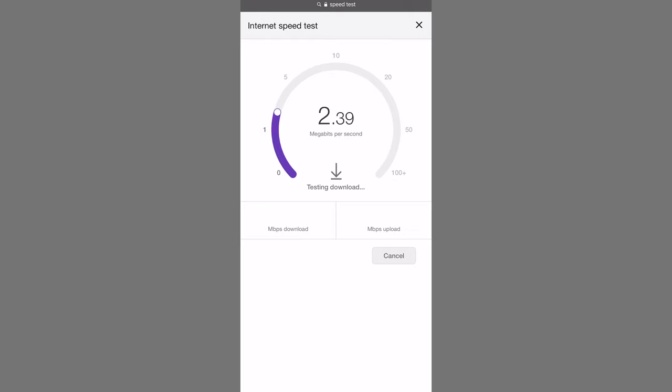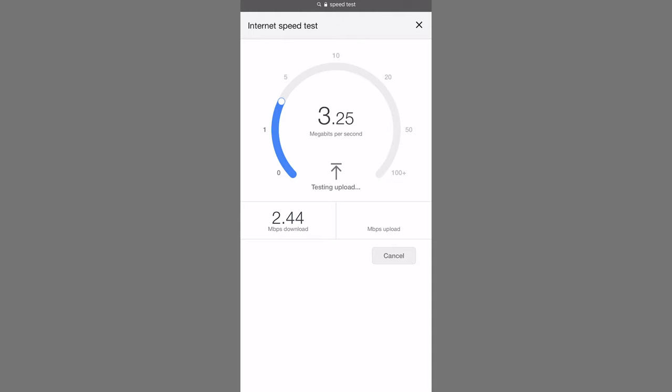You'll watch the numbers go back and forth. It's kind of on a scale. And the first thing it's getting you is your download number. After your download number, it's going to continue to use the scale you see and give you an upload number.